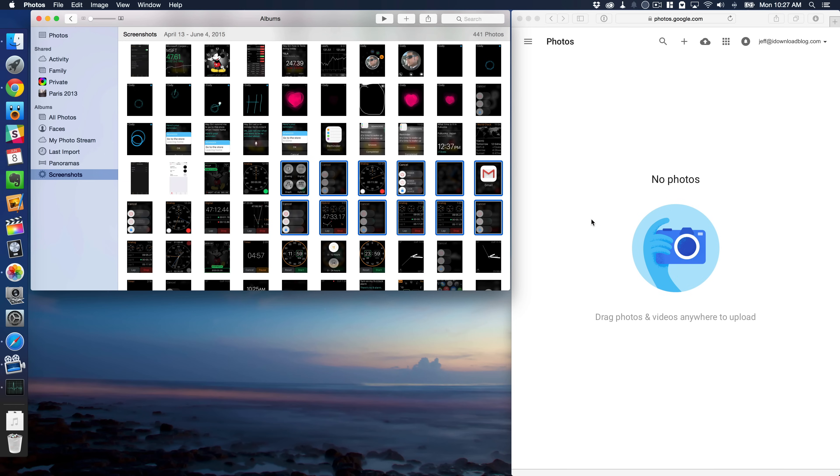What you need to do is export those photos first before uploading them to Google Photos.